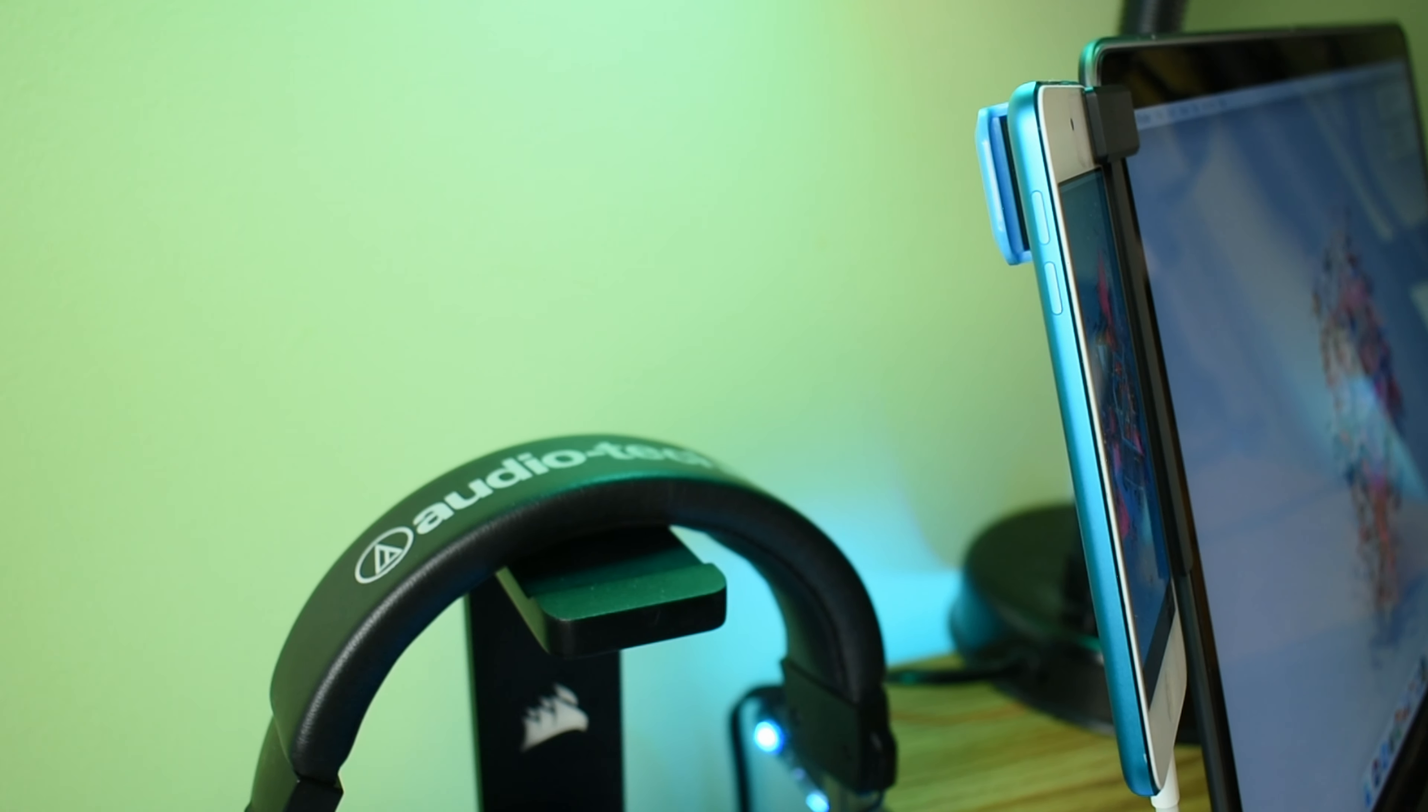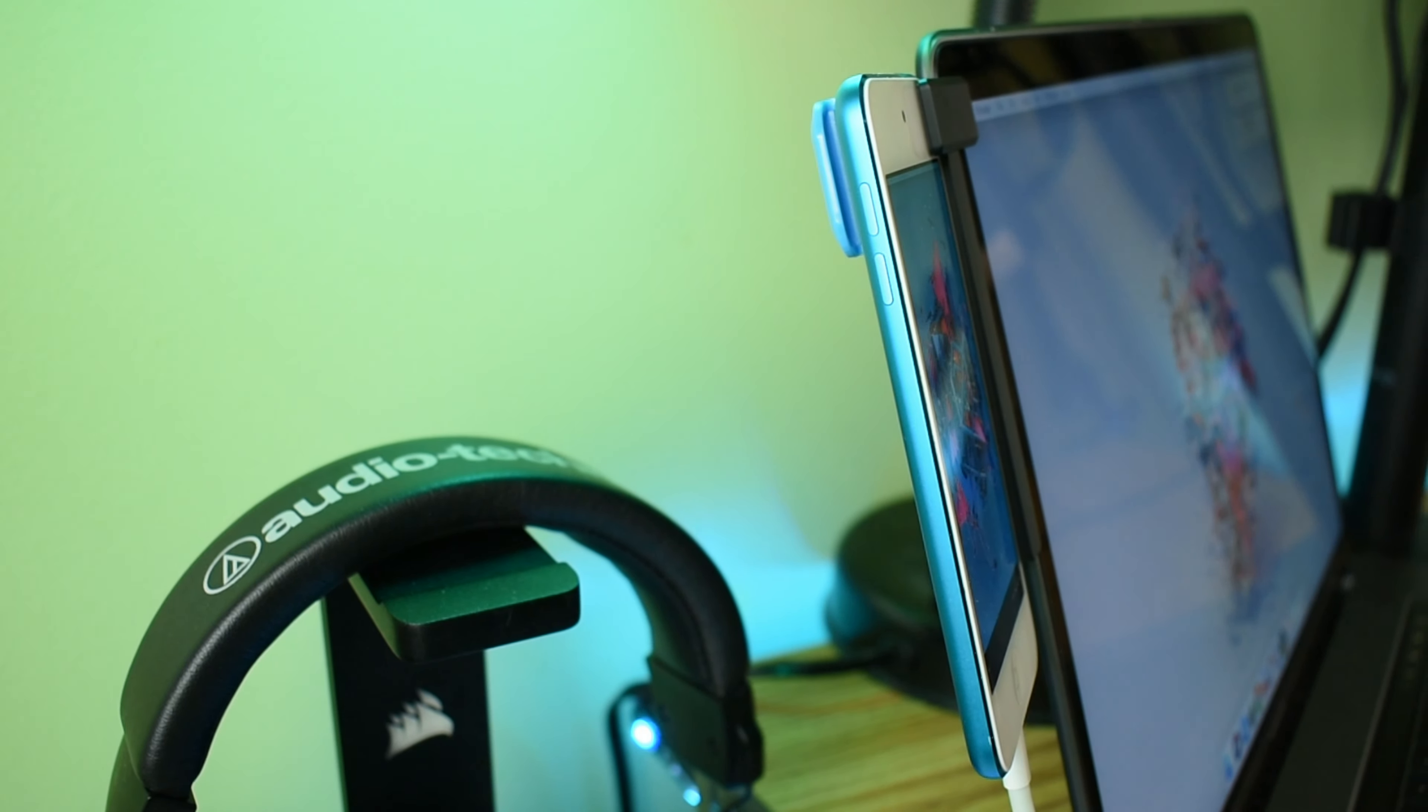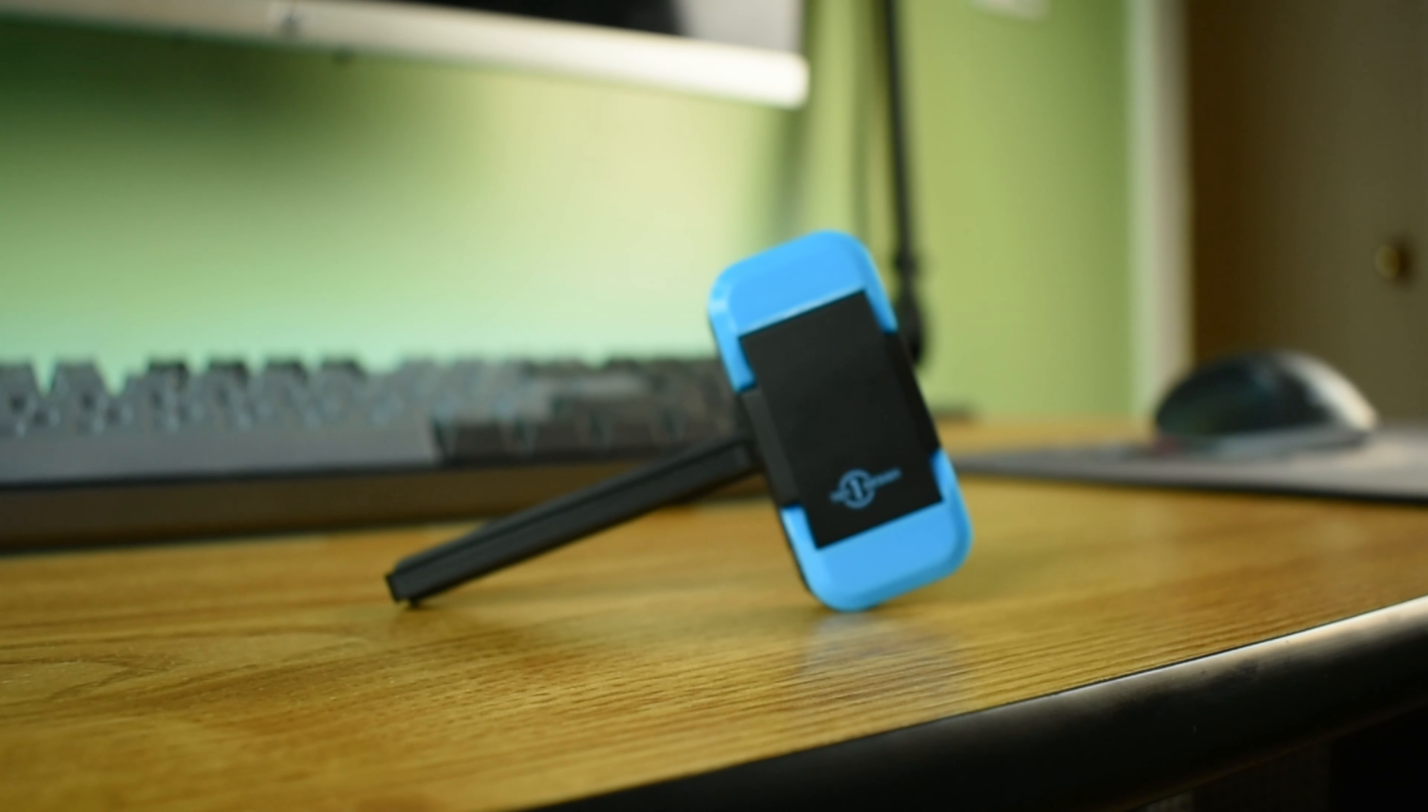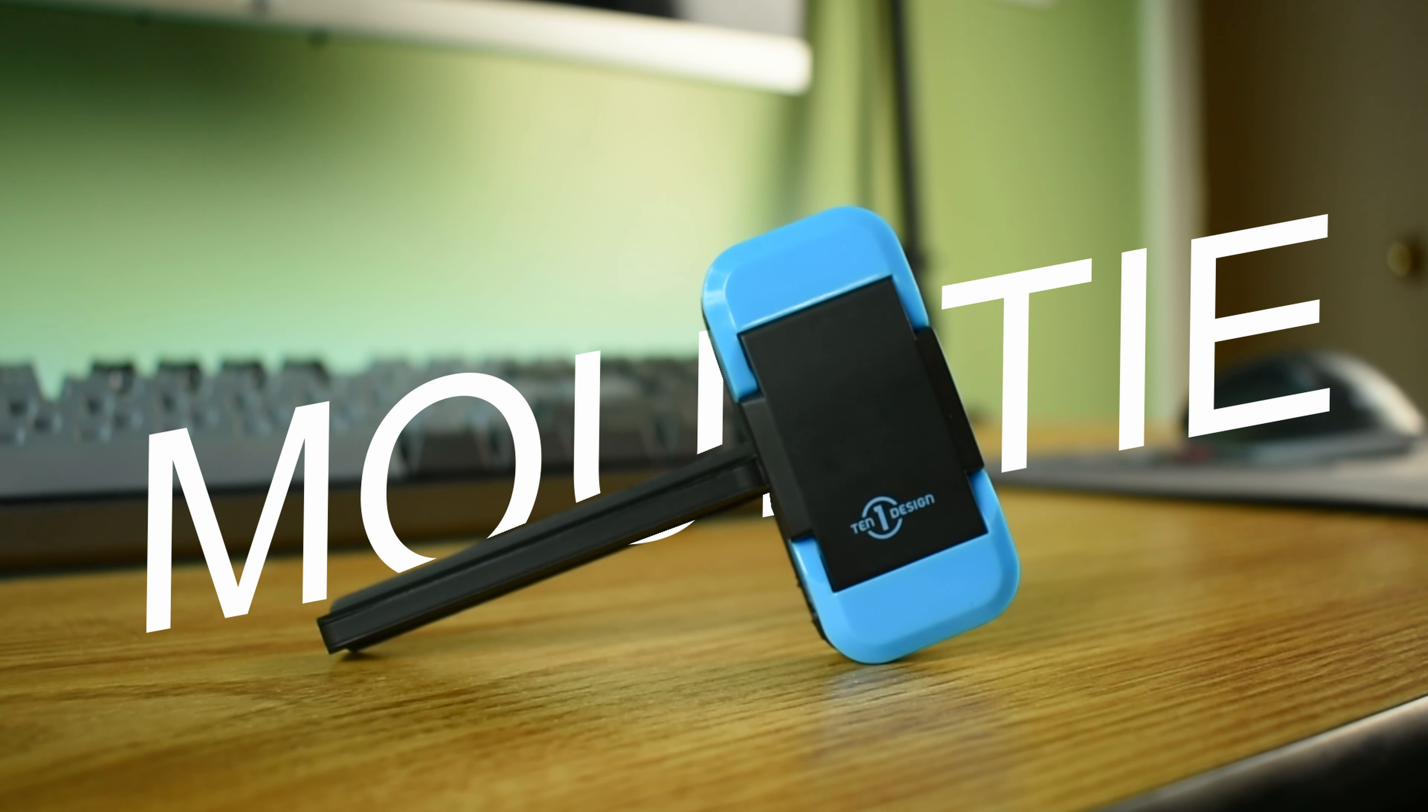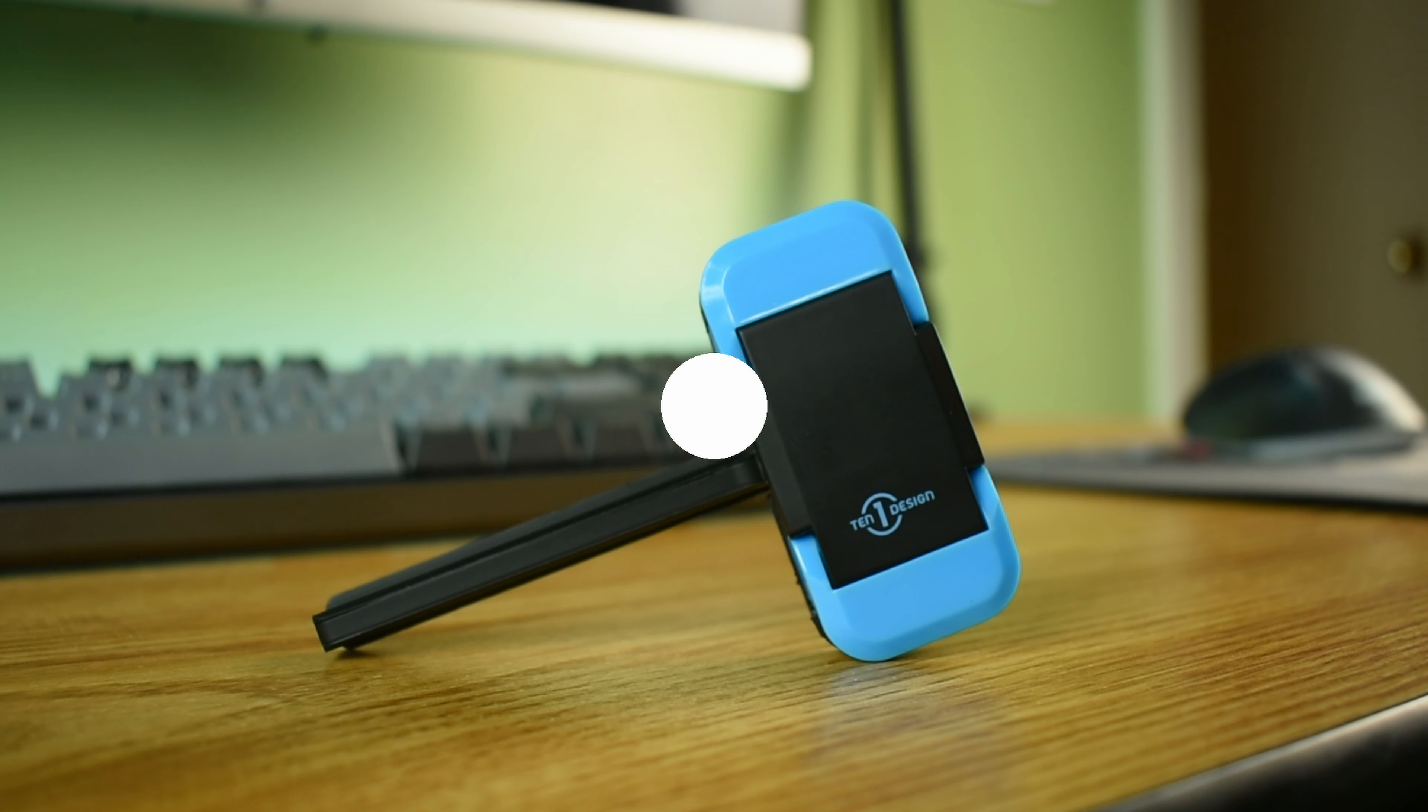This video is brought to you by Satsang with Mooji. What is up everybody, welcome back to Everyday Technology. Today we are going to be taking a look at a product from a company called 10 one design.